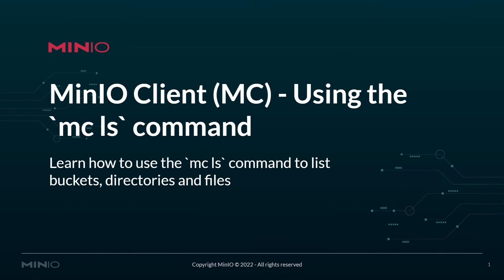Hello everyone, this is MJ with MinIO. In today's video we'll be using the MinIO client and the mcls command to list buckets, directories, and files both locally on your system and in remote S3 or object storage buckets.